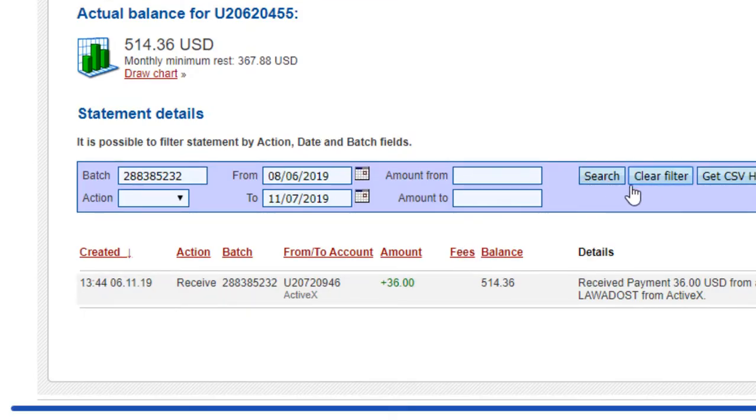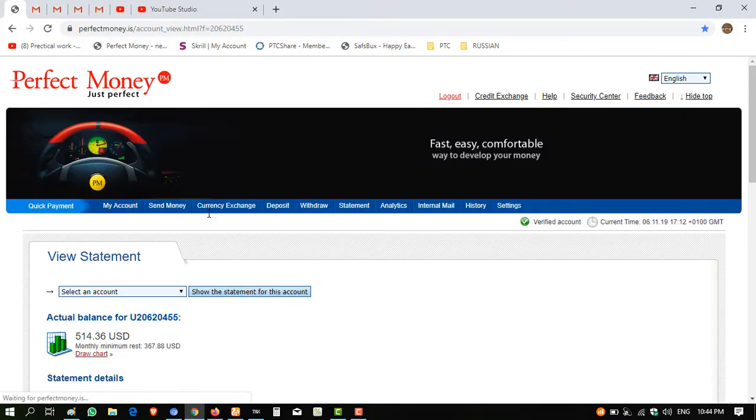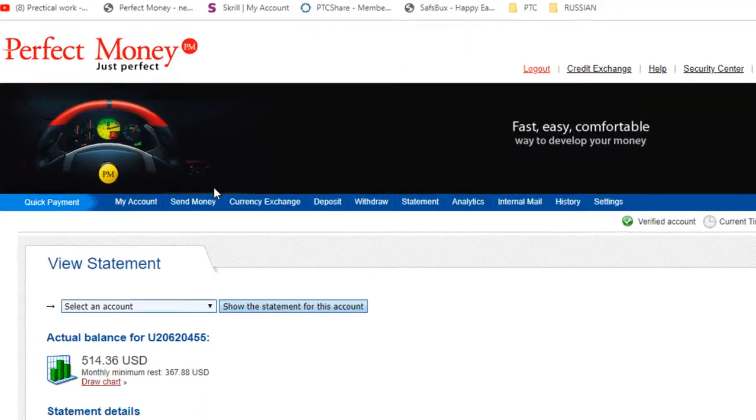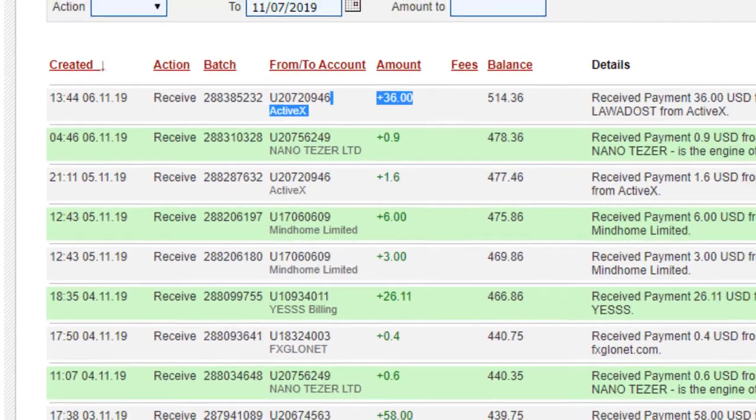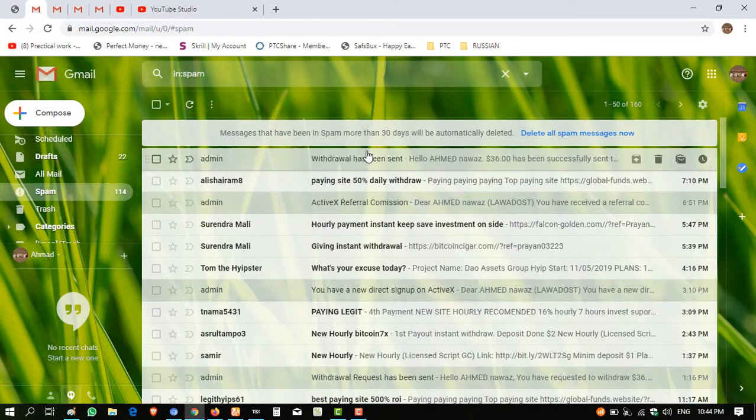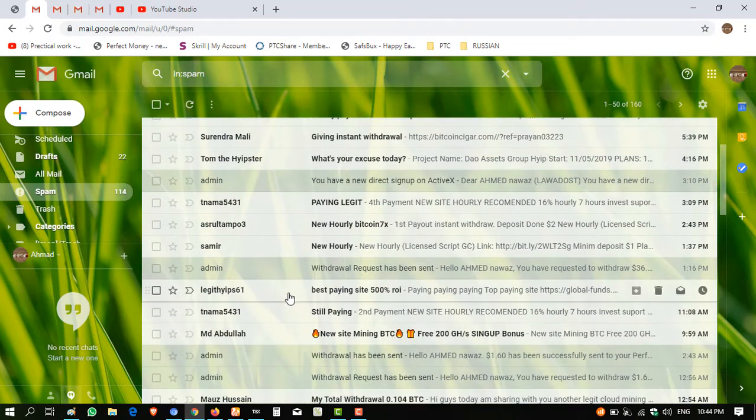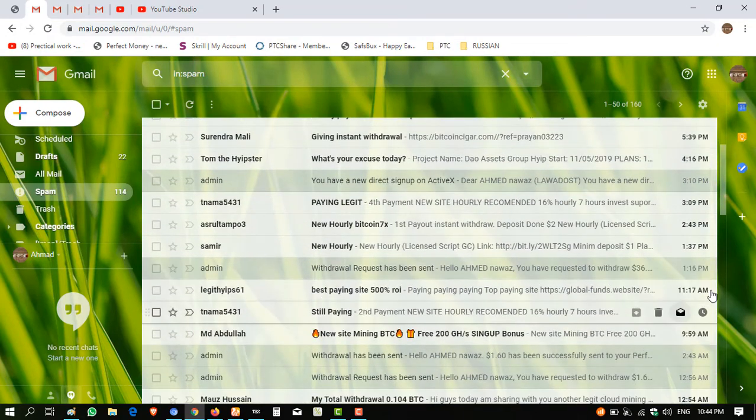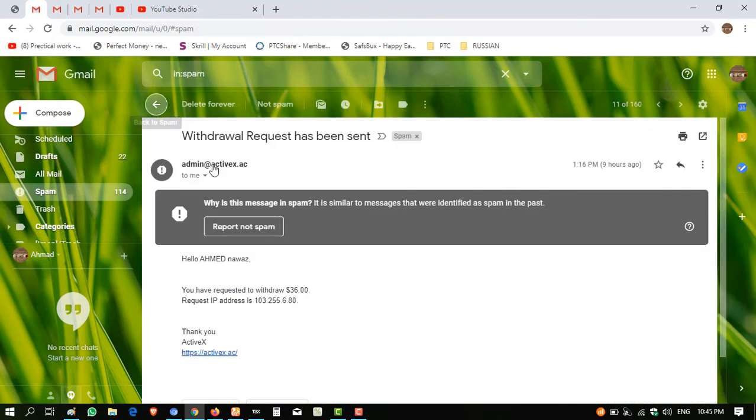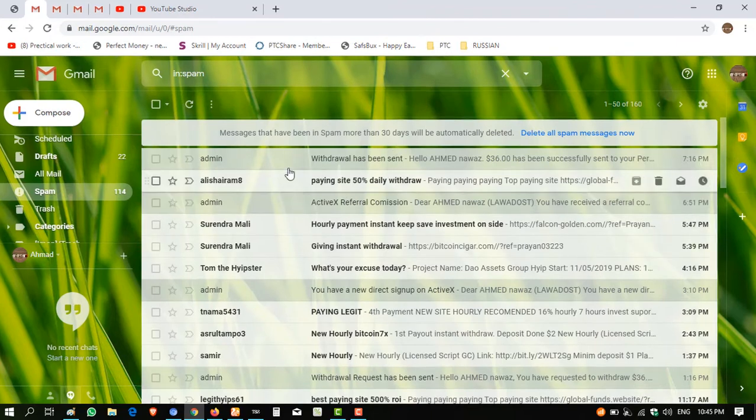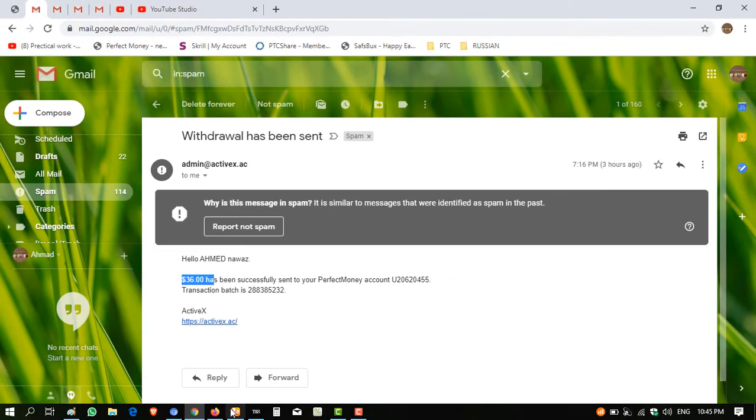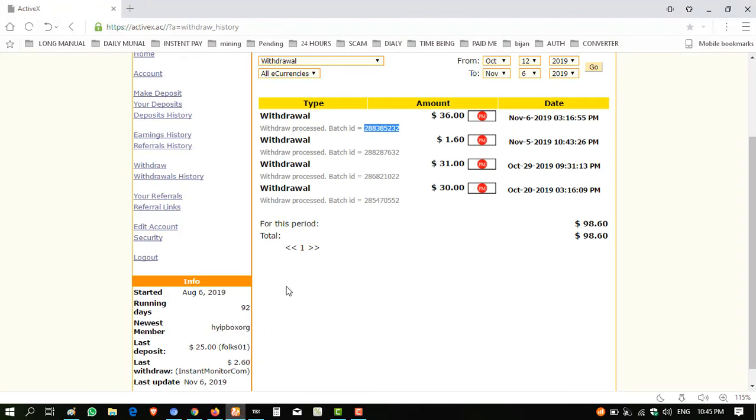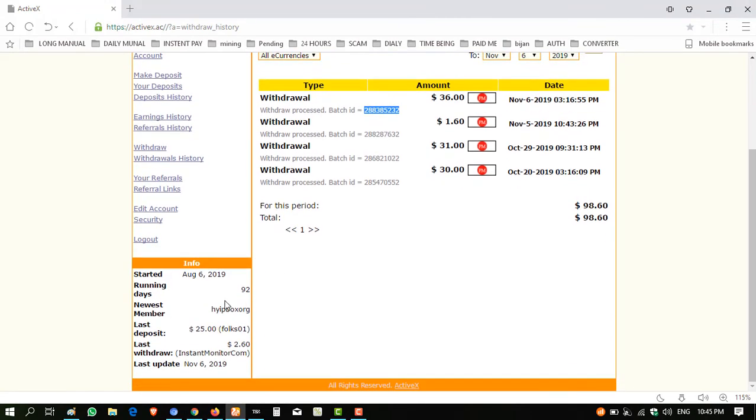Now I am showing you the email that shows how much time it took to credit my account. This is my email. You can see withdrawal has been sent, $36. And I made the withdrawal request on here at 1:16 PM, and I received the amount at 7:16 PM. So it took about six hours to get to my account. You can see the batch ID, $36 received to me successfully.